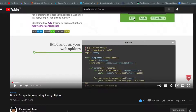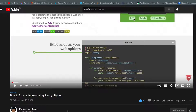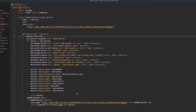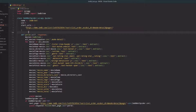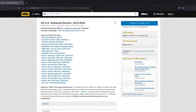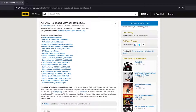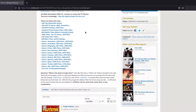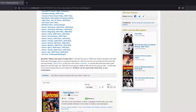Alright, without wasting much time let's start the video. For the first few minutes I'll show how I scraped data from this site. What I've done is collected data from IMDB — all US-released movies between 1972 and 2016. From this site I scraped the name of the movie.